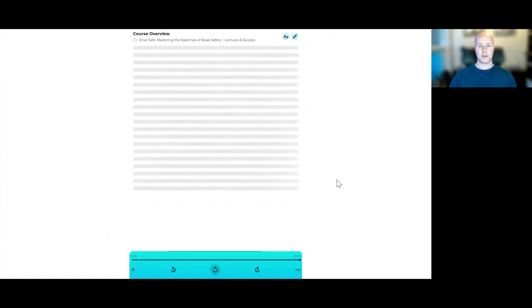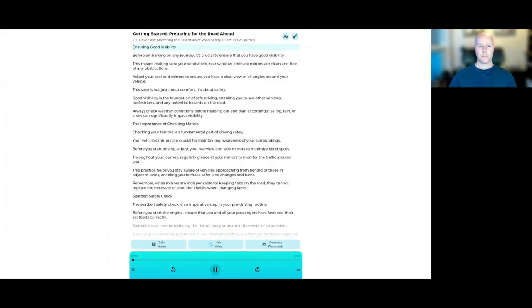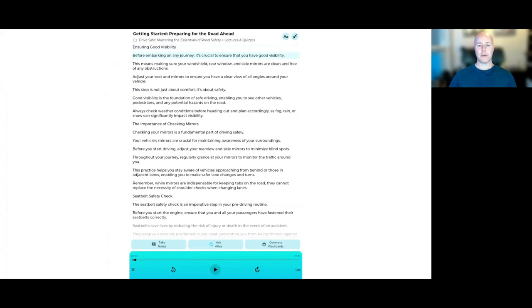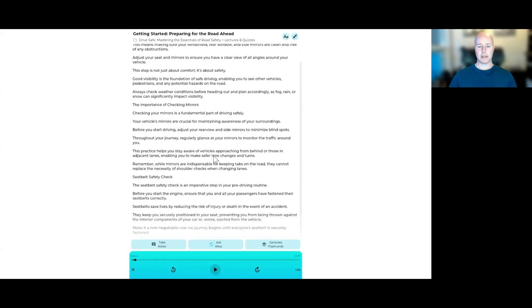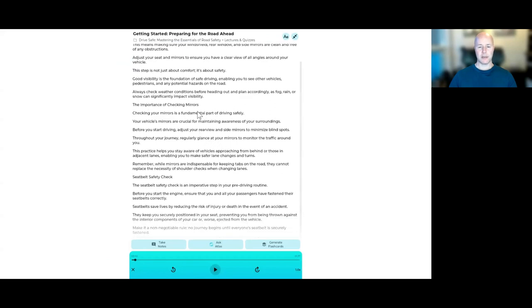It's going to start the first lecture. Ensuring good visibility. And I'm just going to jump. I'm going to go quickly through this just to give you an idea of what is here. So this is the first lecture. It's about preparing for the road ahead. And I can jump through the text by selecting the part in the screen here that I want to listen to.